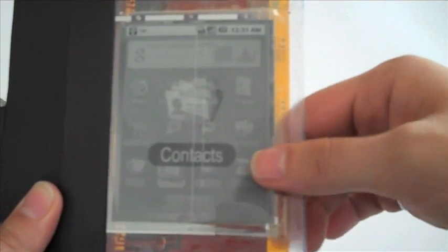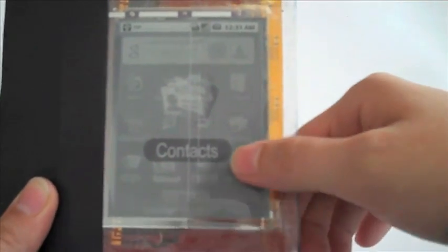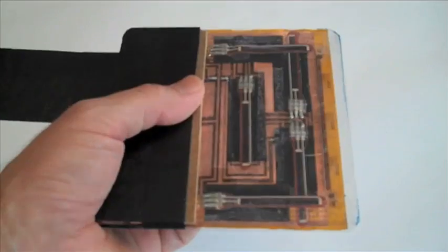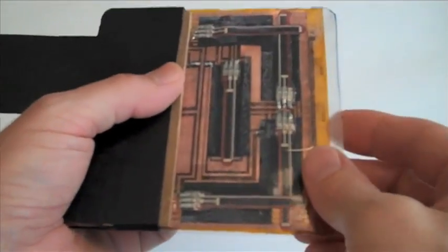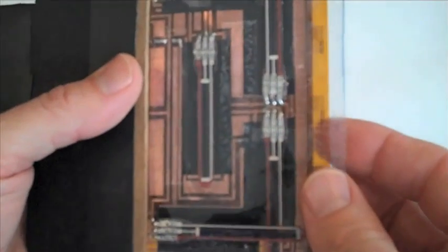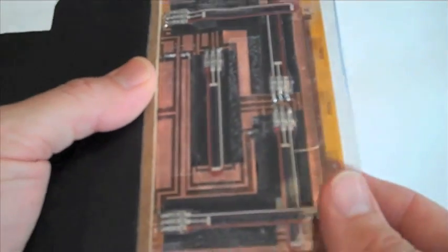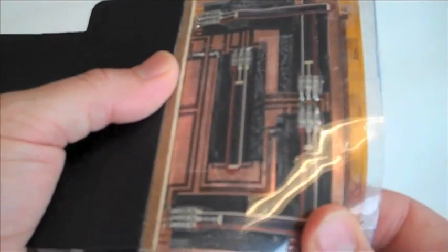The display we used is a flexible version of e-ink. A flexible printed circuit with resistive bend sensors is used to detect the bending of the display.